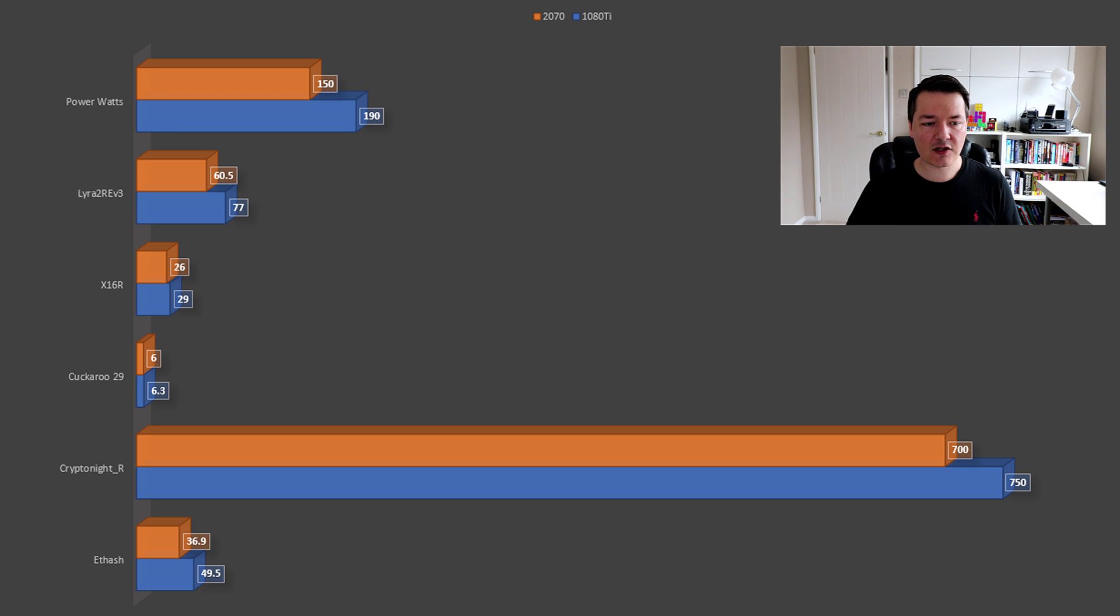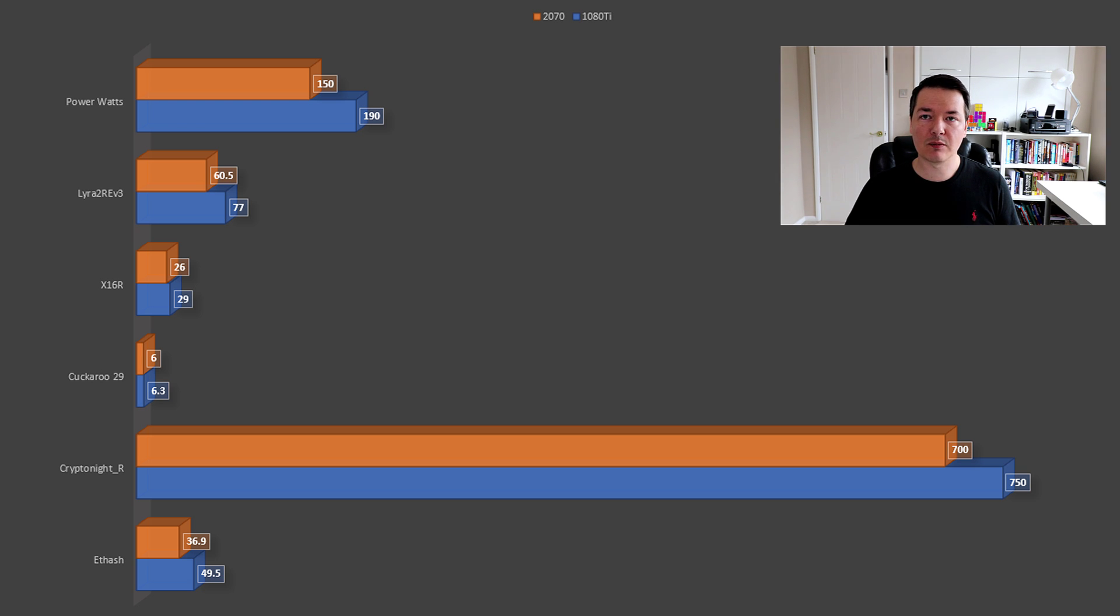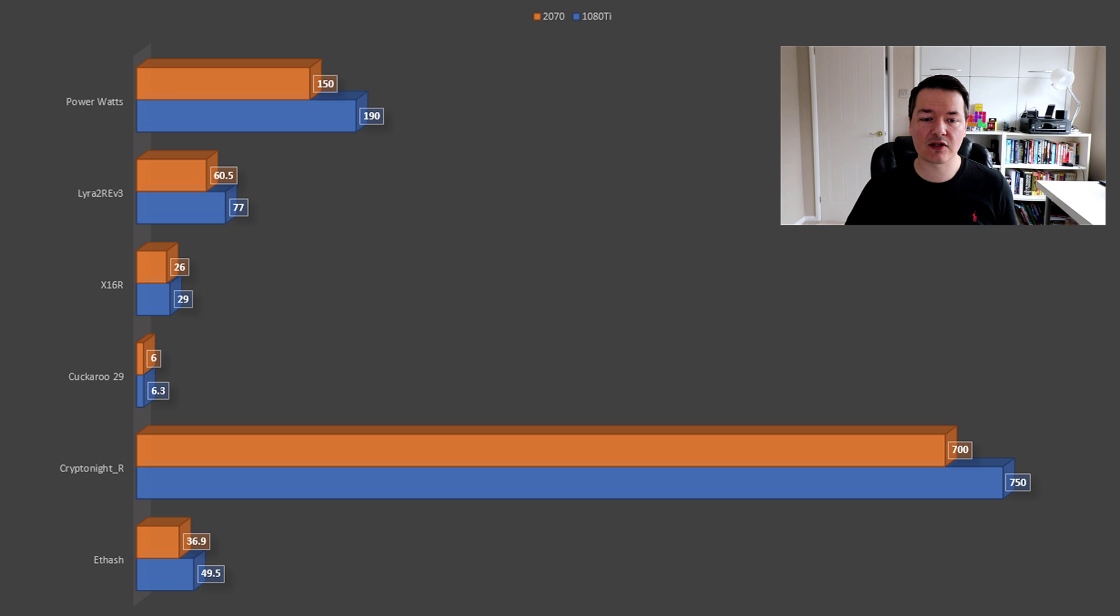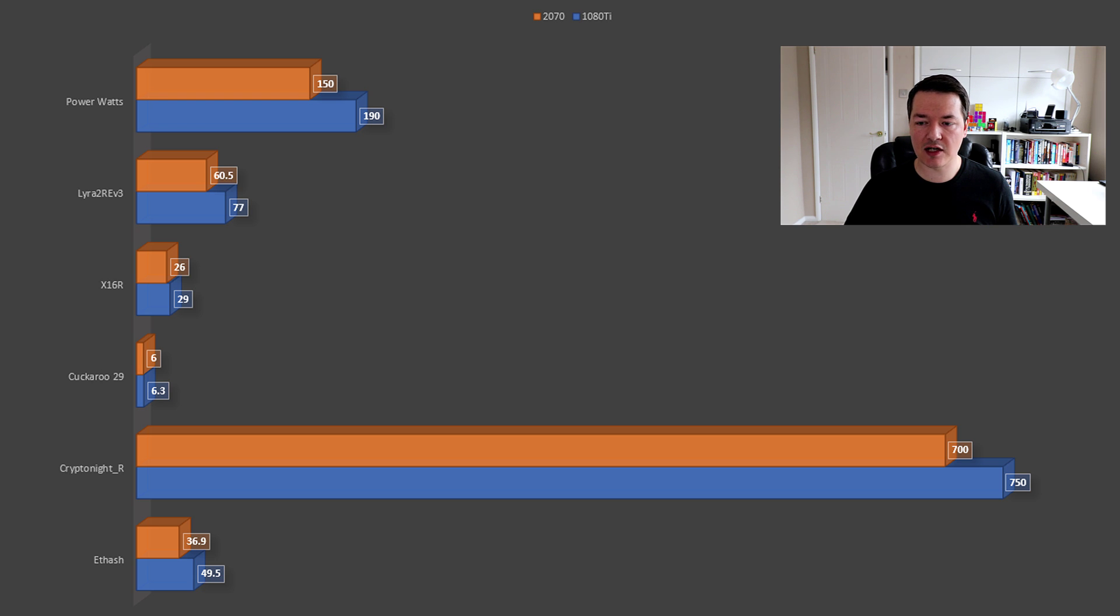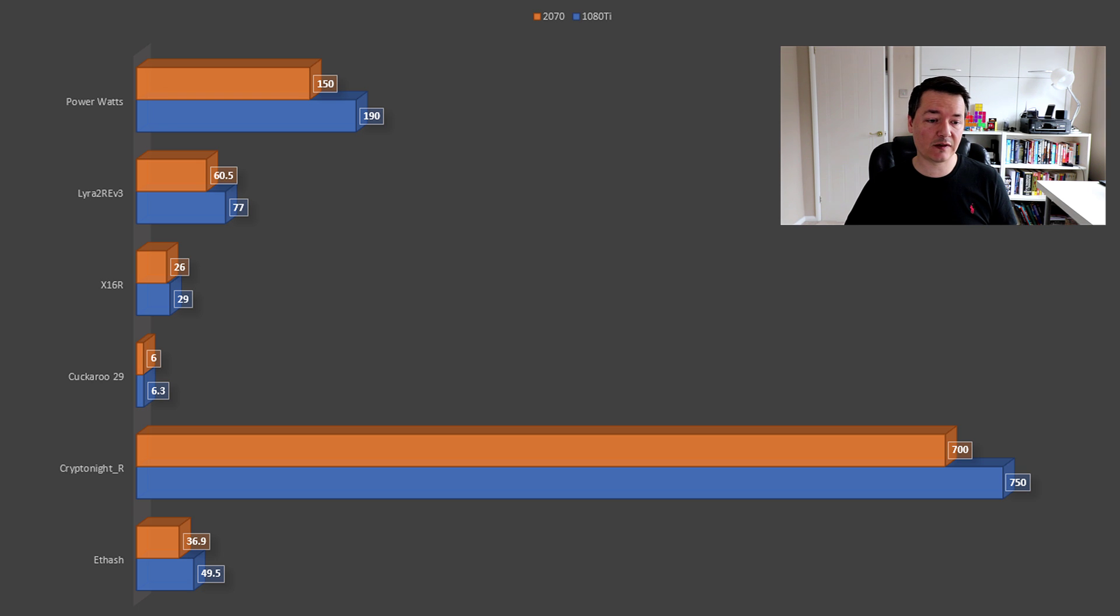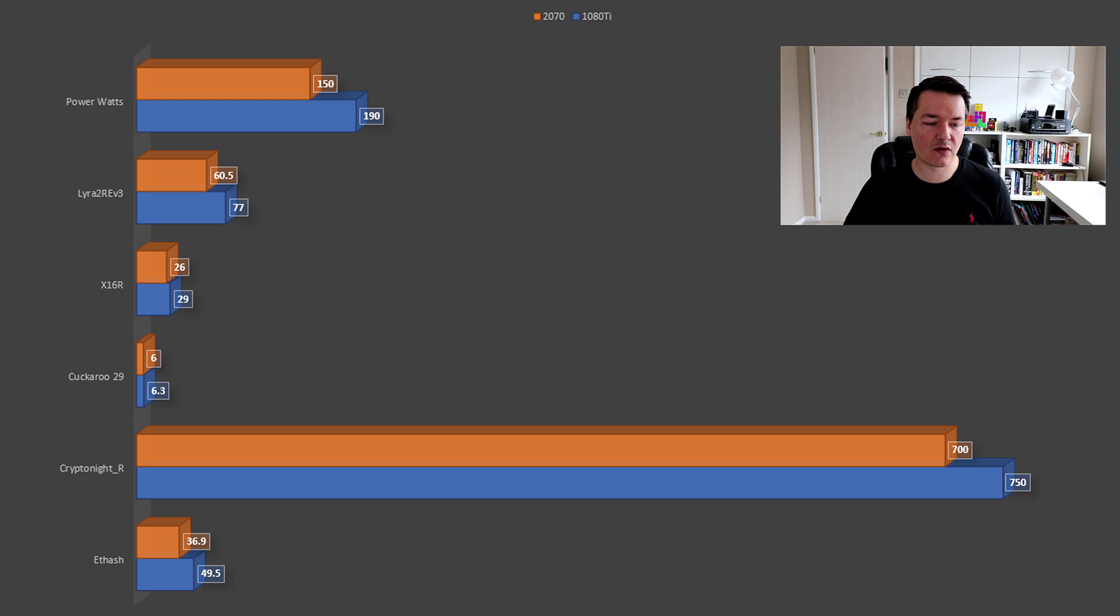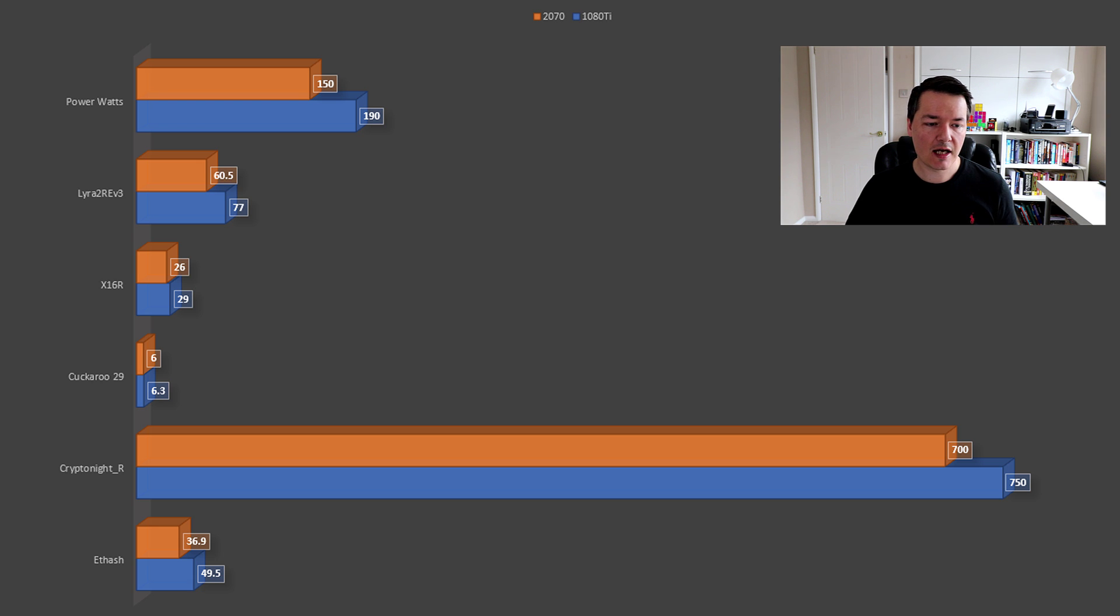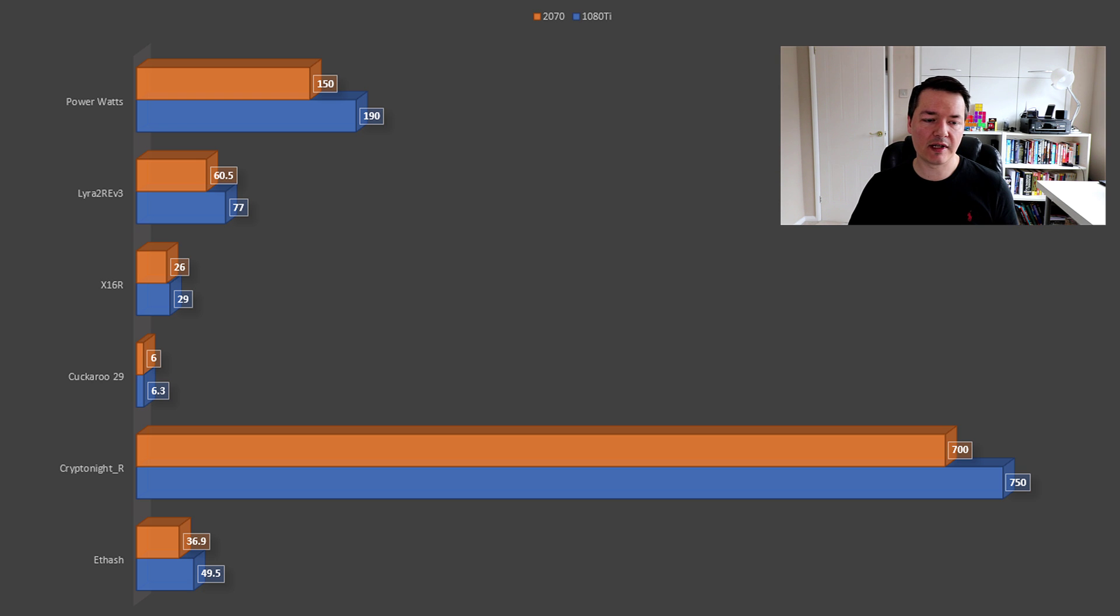Next up is Monero CryptoNight R algorithm, which is the new algorithm. I don't really recommend mining this on Nvidia cards because the Vegas are so much faster - Vegas are hashing at like 2000 hashes using similar power ratios. But anyway, the 2070 gets around 700 hashes and my 1080 Ti is at 750. Further down the bottom we've got the Ethereum hash rate - the 2070 performs at 36.9 hashes and the 1080 Ti with the pill, you're getting closer to 50.